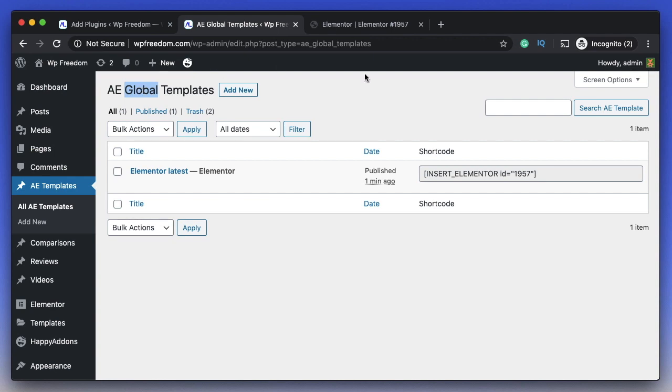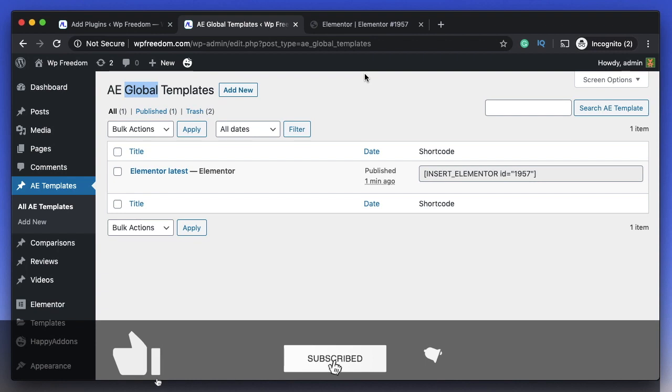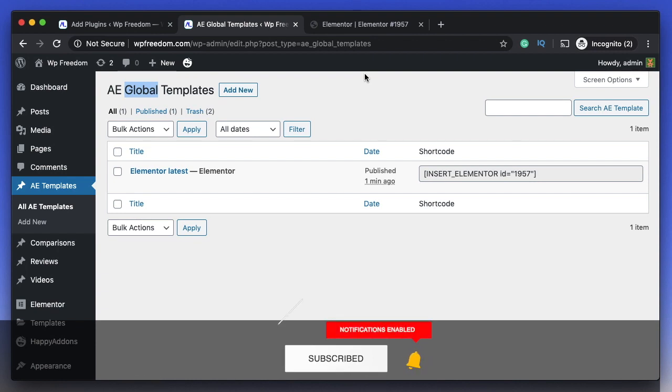That's it for now. That's how you get shortcodes with Elementor Free version. Hope you guys enjoyed this video. If you did, make sure you give it a thumbs up. I'll talk to you in the next one. Peace.